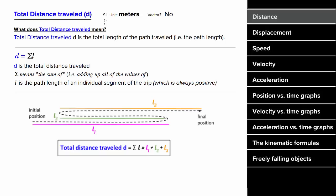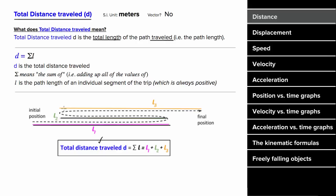What does distance mean? In physics, distance is the total length traveled for a particular trip. In other words, if an object went forward, then backward, then forward again, to find the total distance traveled, you would take this positive path length, add it to this positive path length, and then add this positive path length, which would give you the total distance traveled.